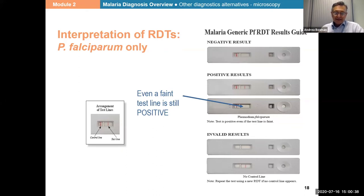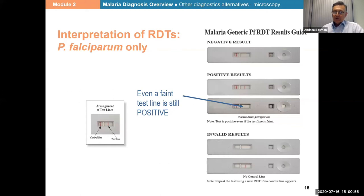As stated, we should not use the control line to say that the test has been running well. We can only use the control line like this: if we don't see it, the test is invalid and we need to do another test. It only tells us that when we don't see it, something major is wrong and the test needs to be repeated. So the answer is simply no — an expired RDT with a visible control line is not valid.